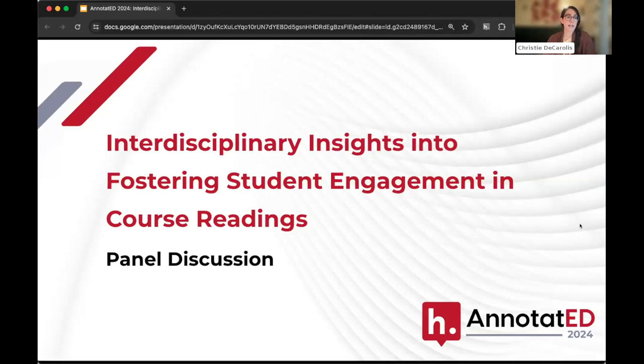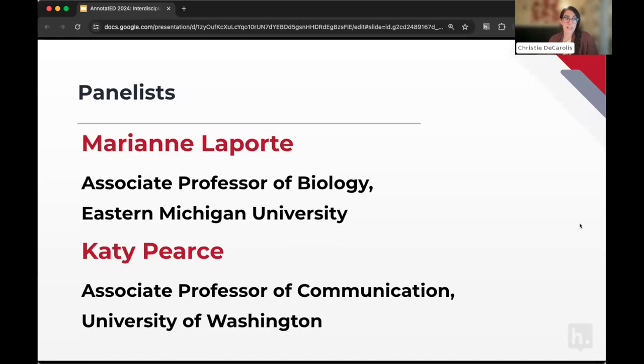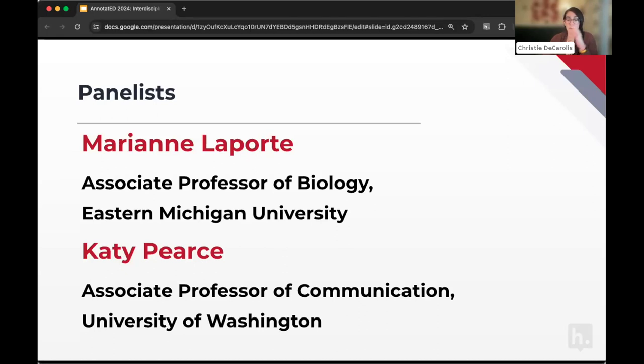Today joining us, we have Mariana Laporte, an associate professor of biology from Eastern Michigan University, and Katie Pierce, an associate professor of communication from University of Washington. Both of them use Hypothesis in their courses, and we're going to have a conversation about how they use it and what successes they've seen. Do each of you mind sharing more specifically about the course you use Hypothesis in — what kind of course is it, how big is it, what modality are you teaching?